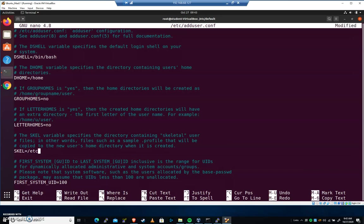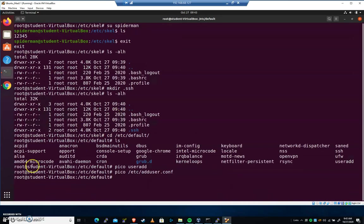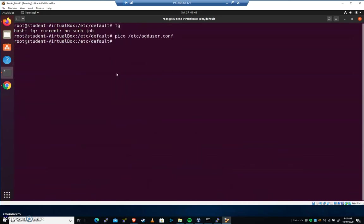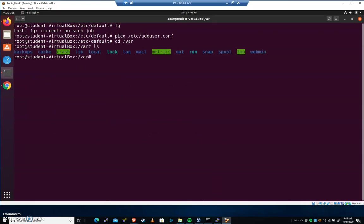Let's change it. Let's change it to /var/home_dir. So modify that. We're going to save it. We're going to exit. Let's cd to the /var folder. And let's create that. I'm going to go mkdir home_dir.